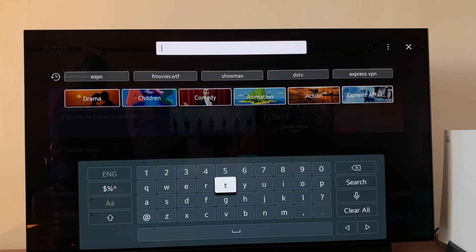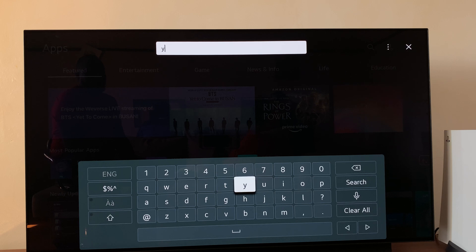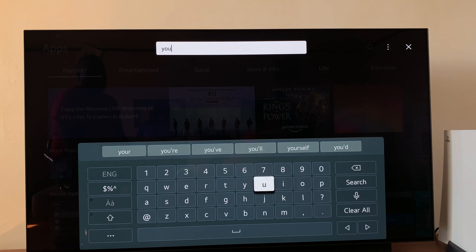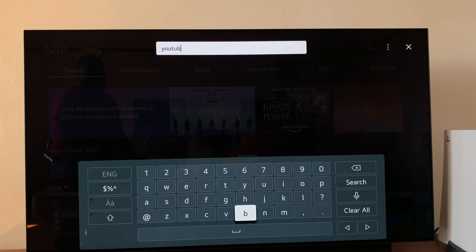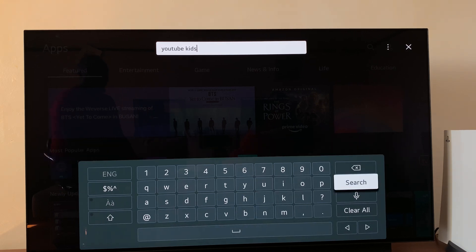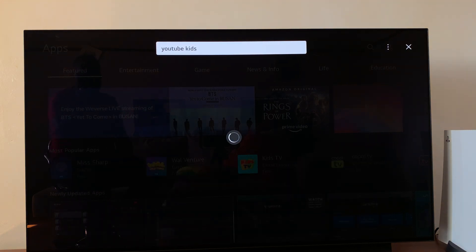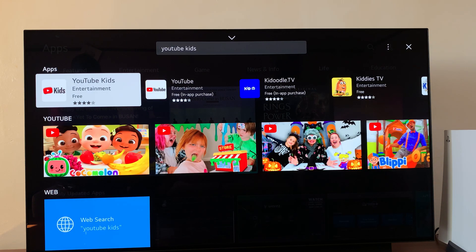So let's say you want to install an app like YouTube Kids. Simply search for the name of that application, then once you type, select search, and you should find the app in the results.